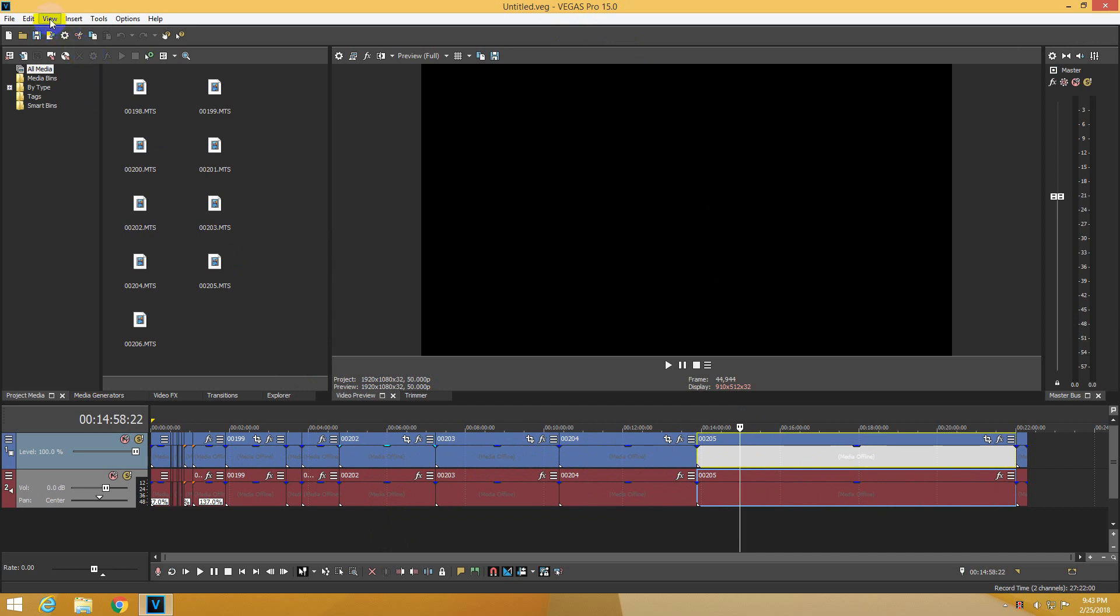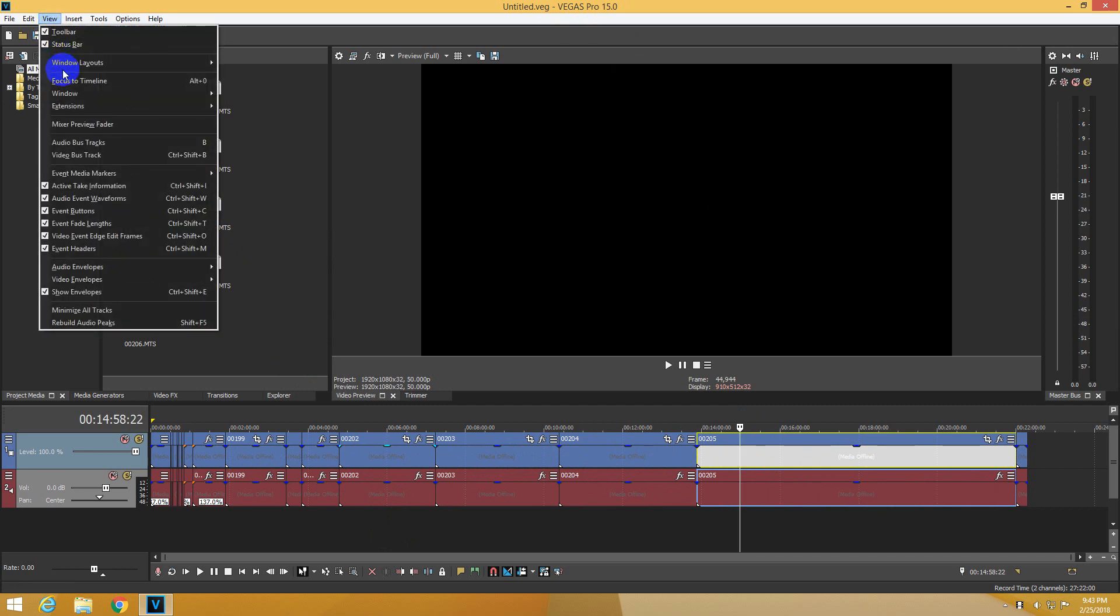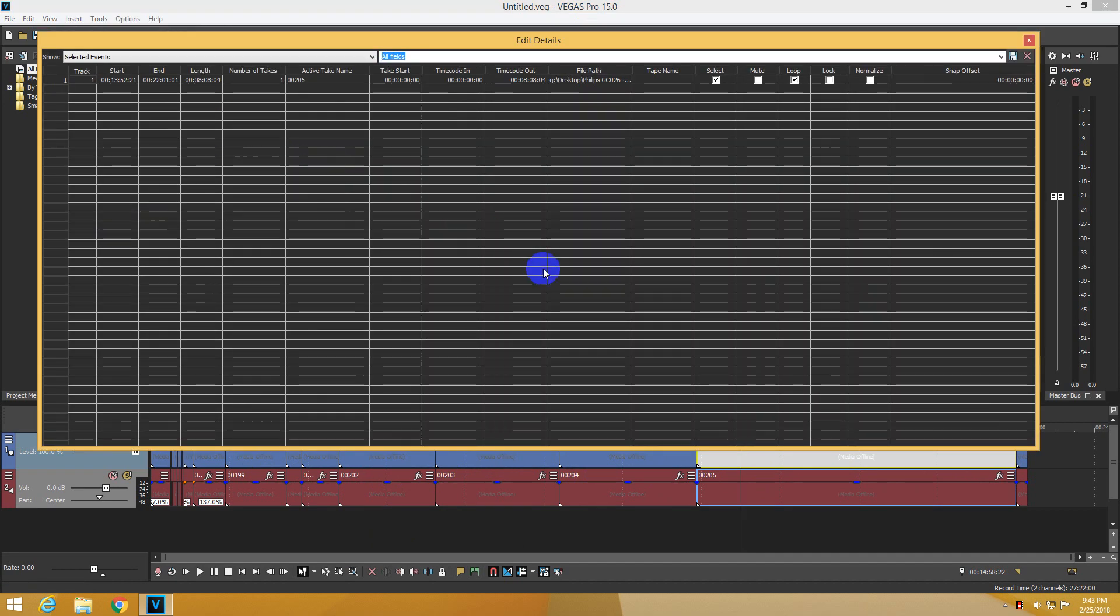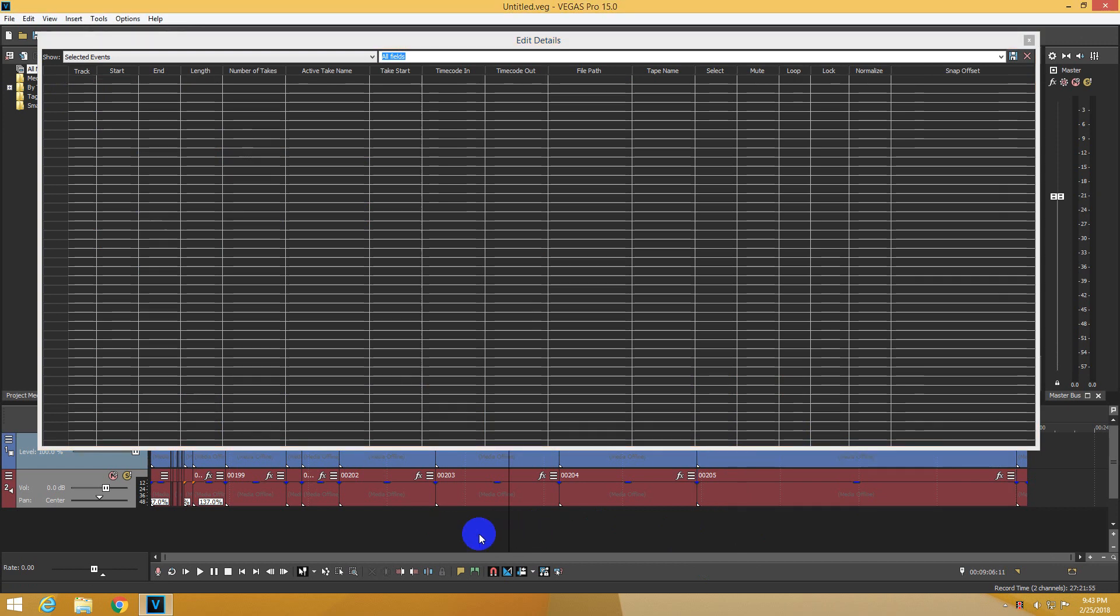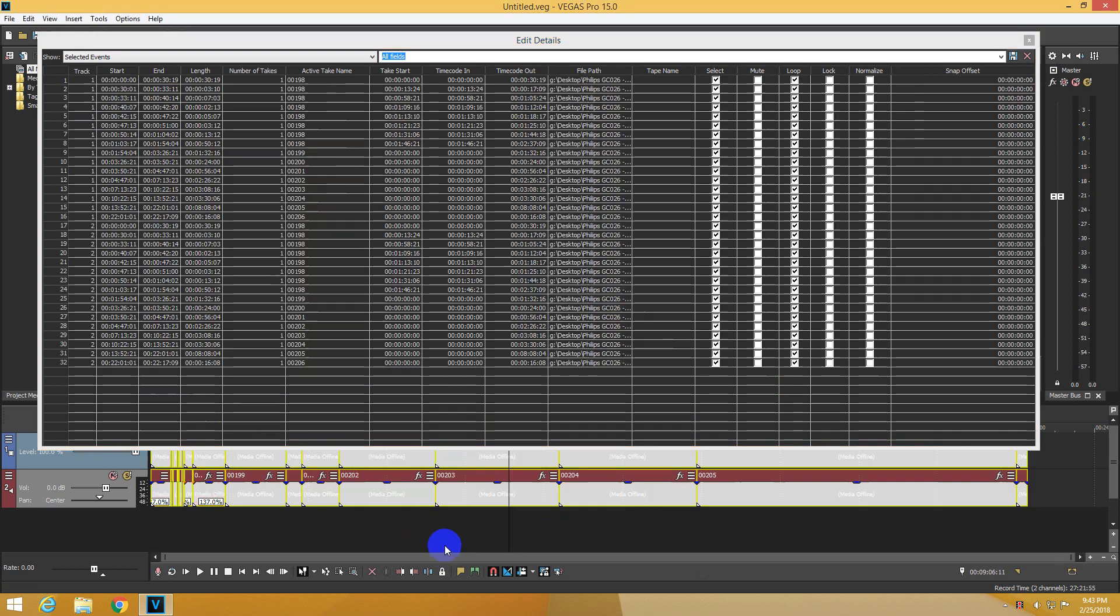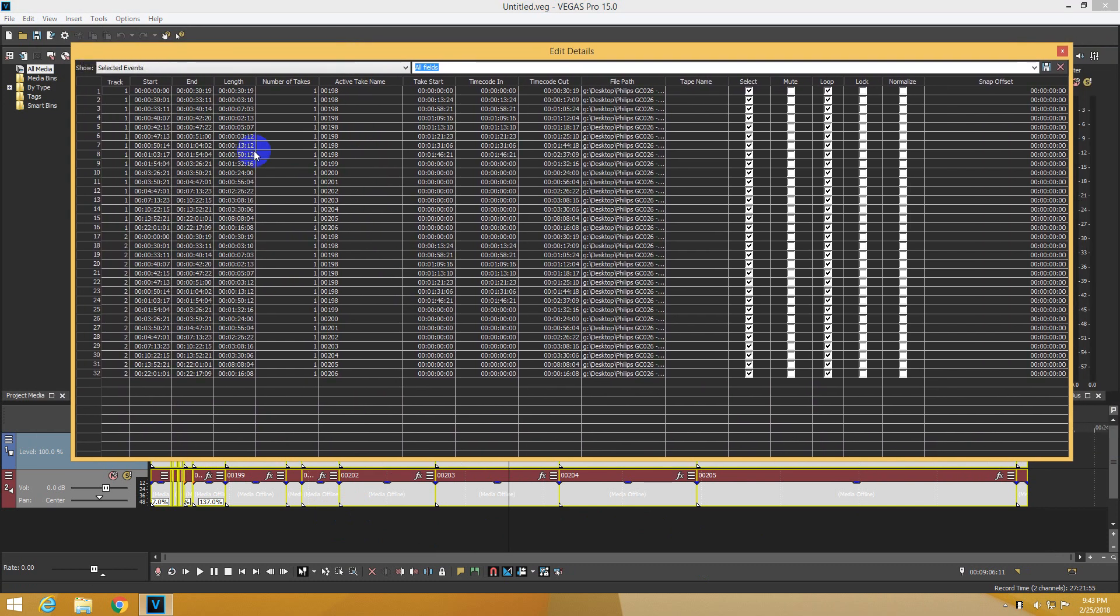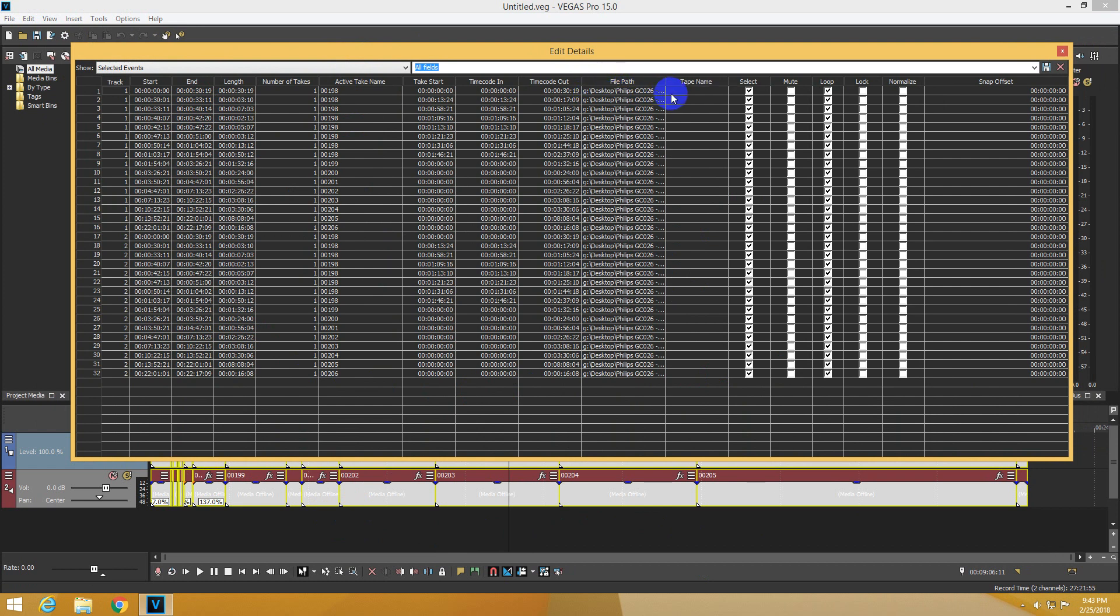let's go to View, Window, Edit Details. Now click on the timeline, Ctrl-A to select all the files, and now all the files appear in this list. Here at File Path it says G Desktop and a certain folder.